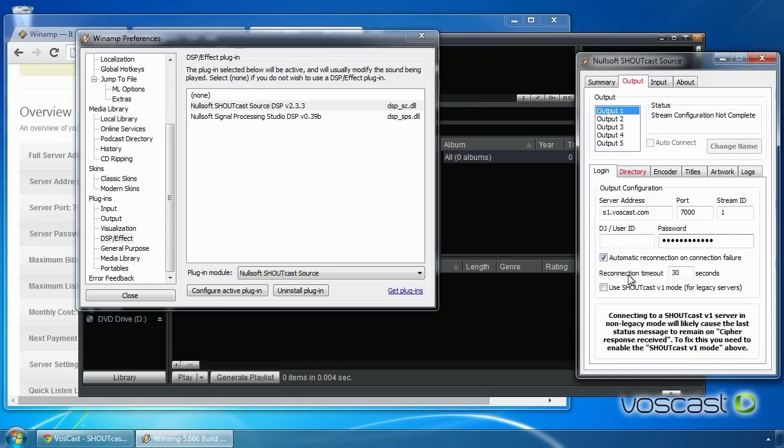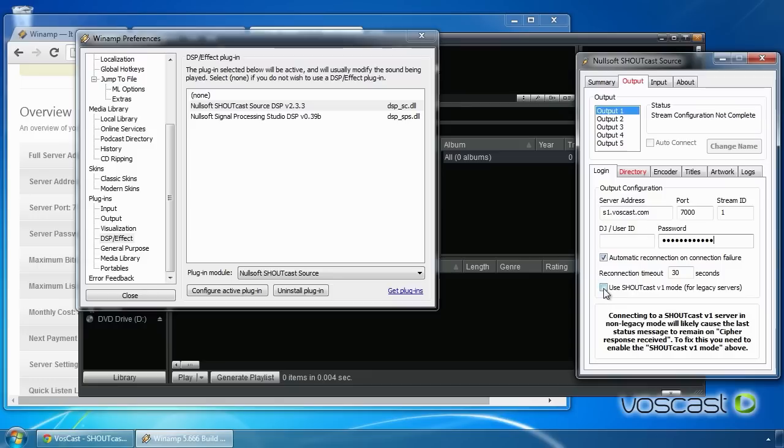By default, your server will be running Shoutcast 1.9.8. If you have not switched to 2.0 or later, then make sure you tick Use Shoutcast V1 Mode for legacy servers.